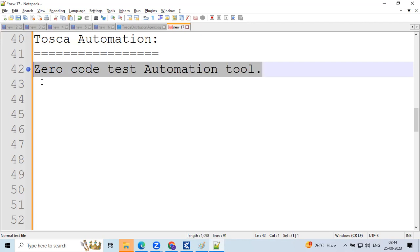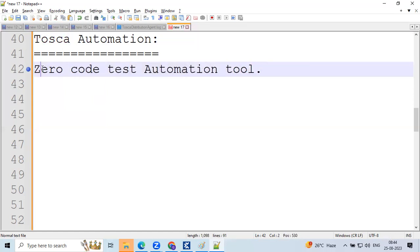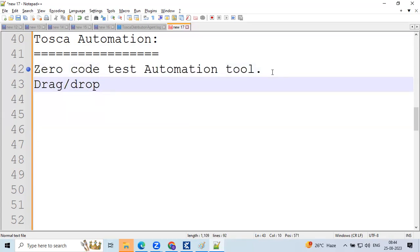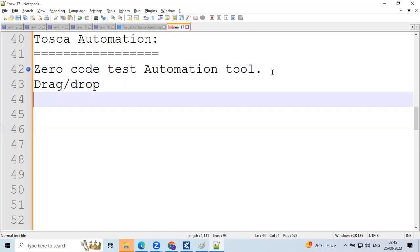Think from a developer's perspective — a developer writes code to build the application. As a test engineer, we need to test it. To do that, we're learning programming languages like Java or Python and writing code again just to test functionality, which takes a lot of time. That's why Tosca was introduced as a zero-code automation tool — automation is done via drag and drop, with not even a single line of coding required.